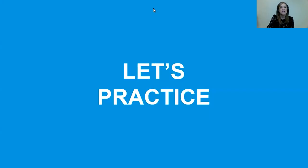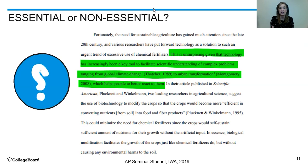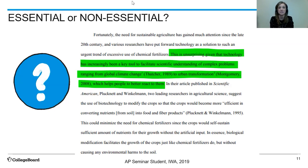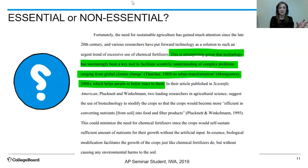So let's practice. What we're looking at in the highlighted section is Thatcher and Montgomery. The quote reads: 'this is unsurprising given that technology has increasingly been a key tool to facilitate scientific understanding of complex problems ranging from global climate change to urban transformation, which helps people better react to them.' This is a throwaway line — it is really meant to set up a topic. It is not essential in the paper whatsoever. Rather, it is just the student saying 'here's what Thatcher said, here's what Montgomery said, now I'm going to progress.' This is non-essential.